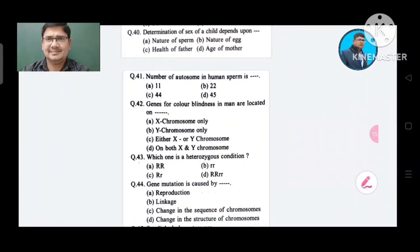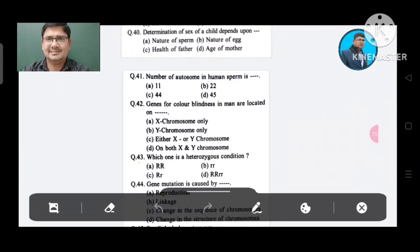Question 40: Determination of sex of a child depends upon: Option A. Nature of sperm, B. Nature of egg, C. Health of father, D. Age of mother. The answer is Nature of sperm, Option A.